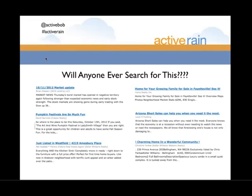I see this every day in large quantities of blog posts. The keyword phrase being targeted just isn't something somebody's going to search for — like 'A Charming Home in a Wonderful Community.' A lot of folks may be interested in that, but they're probably not going to search for that exact phrase. In real estate, most of the time they'll add some geographic qualifier — like 'a charming home in a wonderful community in Seattle' at the very least.